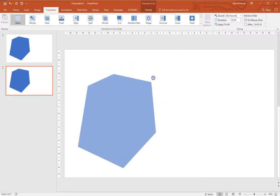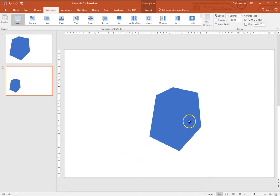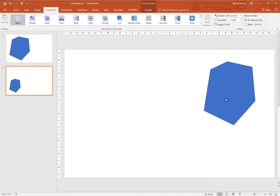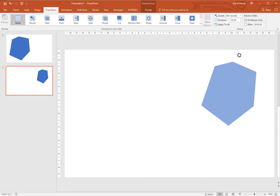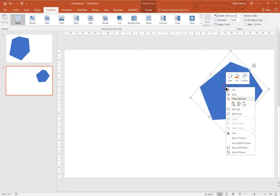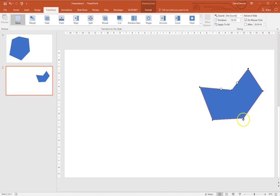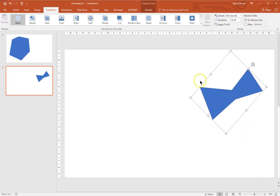We'll resize it, move it, rotate it, edit the points and change the colour.